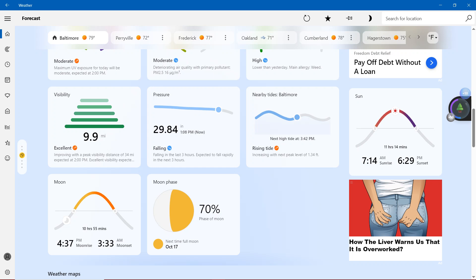Increasing tide, nearby tides, Baltimore. Increasing with next peak level of 1.34 feet.